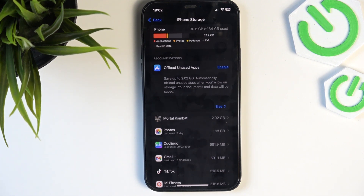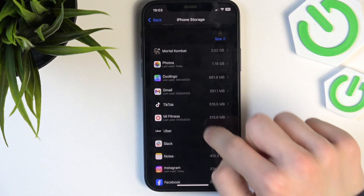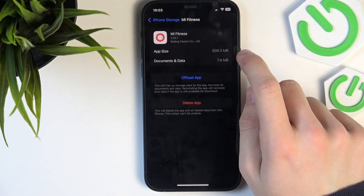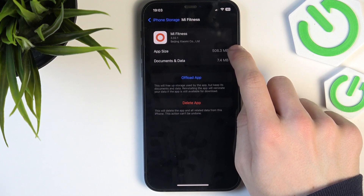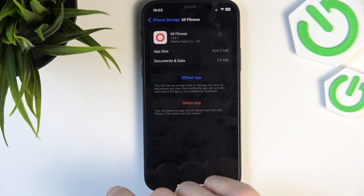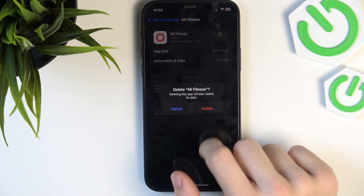But if you have something around 200 megabytes free, it's good to free some up. You can either uninstall a certain app or offload it. Offloading won't delete documents and data — it will only reduce the app size to zero megabytes, and if you reinstall it in the future, the documents and data will be restored. But if you're not planning on reinstalling the app, just delete it altogether.